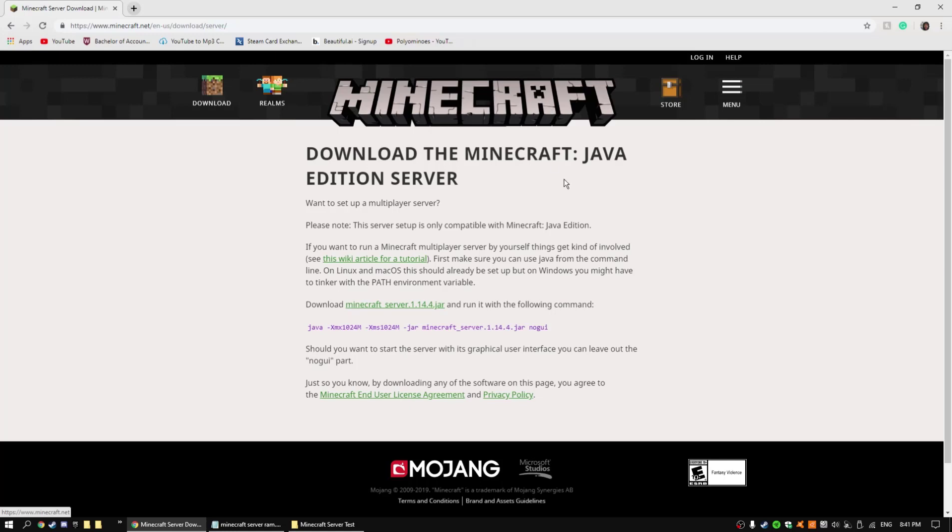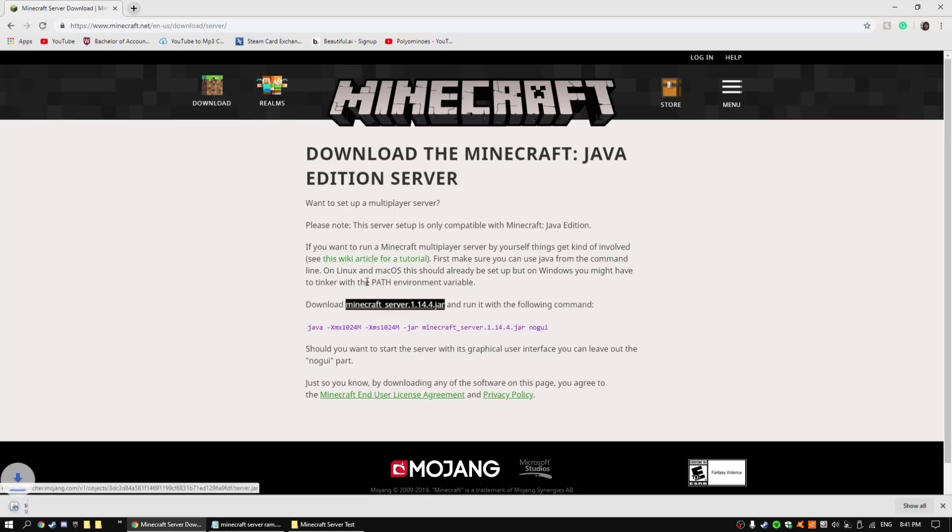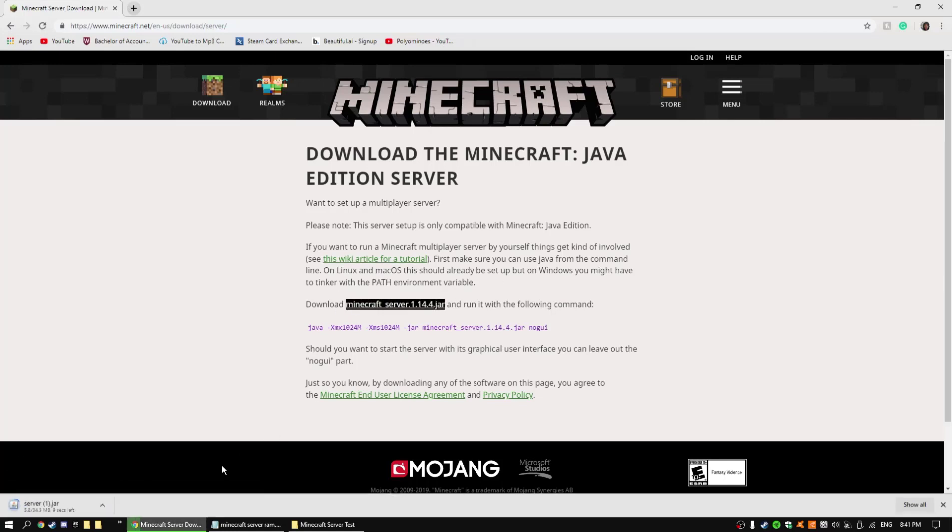So what you want to do is just go here, download the latest version. So I'm just going to let it download, there's like another copy of it.